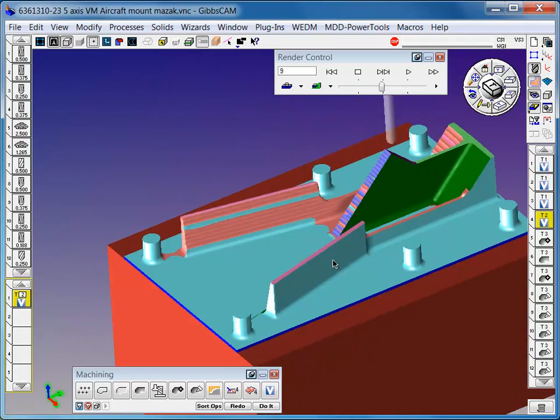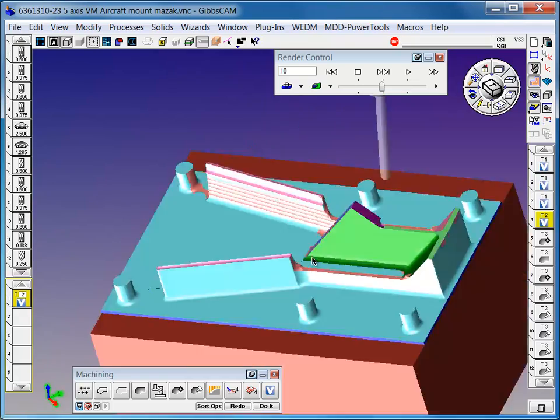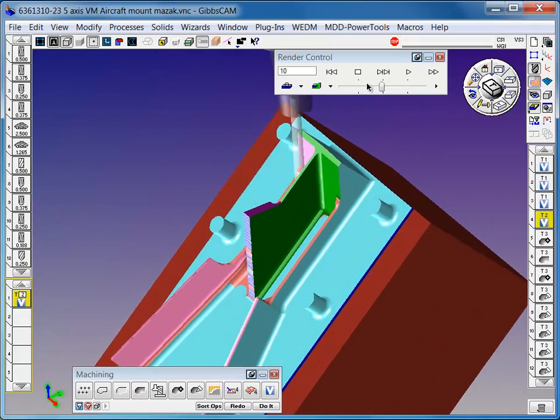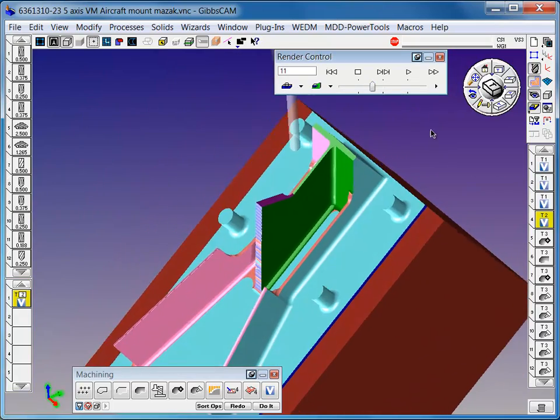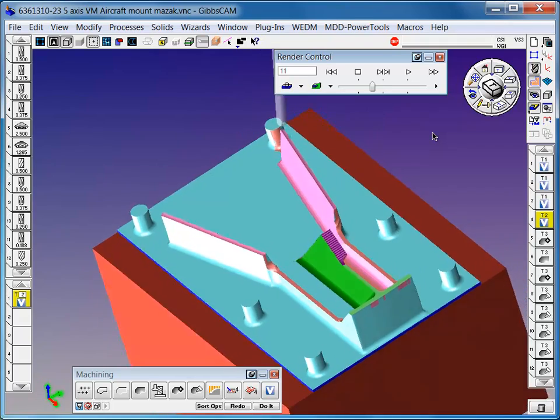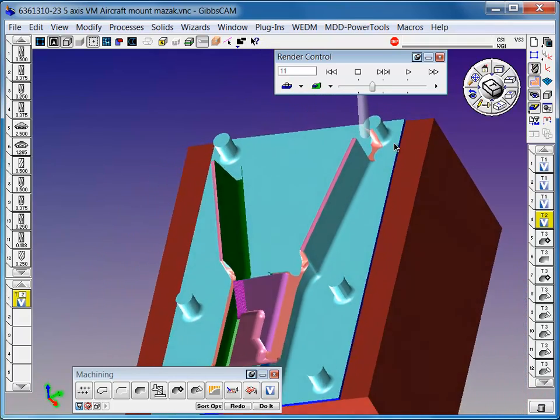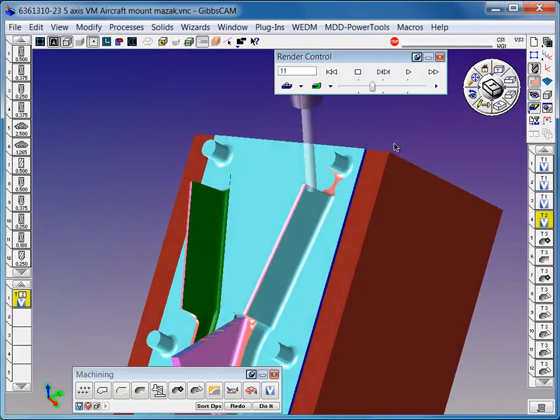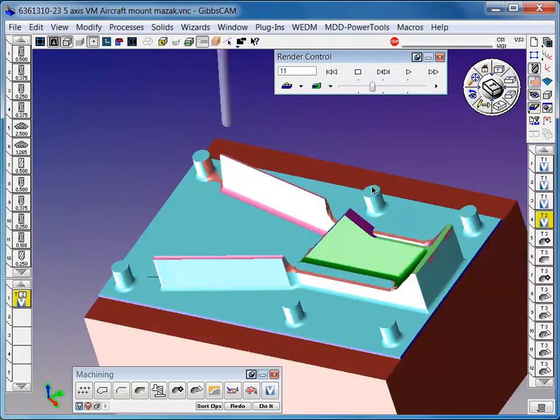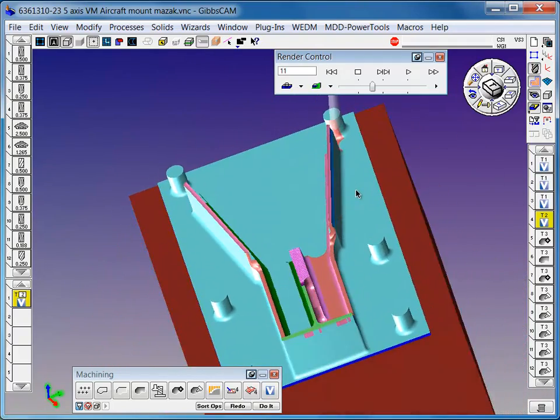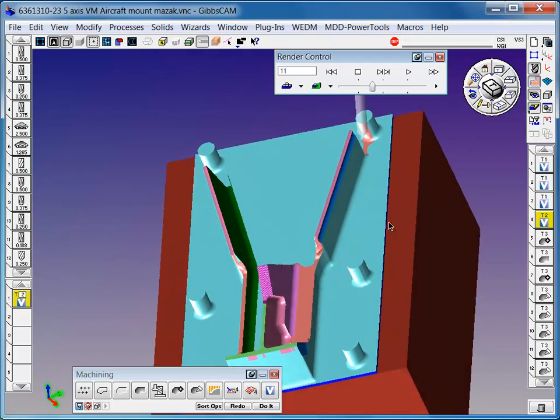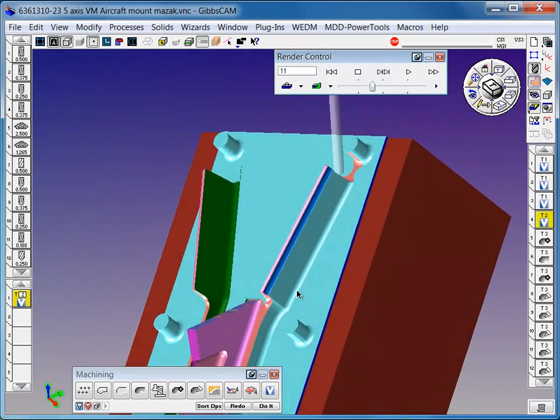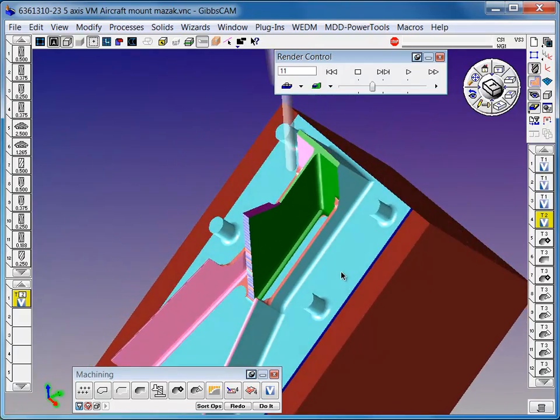Every part that goes out in your shop could have a volume mill toolpath on it. Your tools will last 4 to 10 times longer. The cut time can be reduced from 40 to 200 percent, depending on the part. The more the area, the more volume, the more time savings.